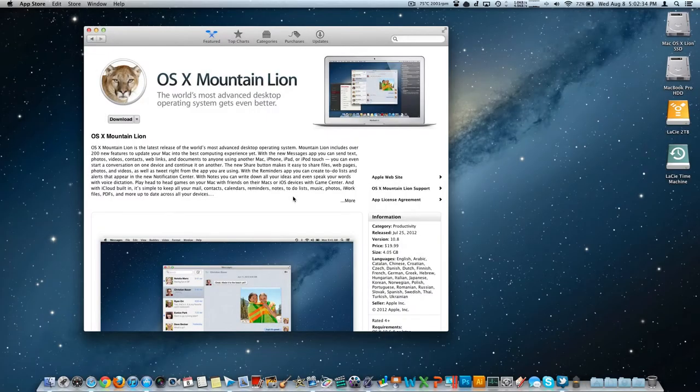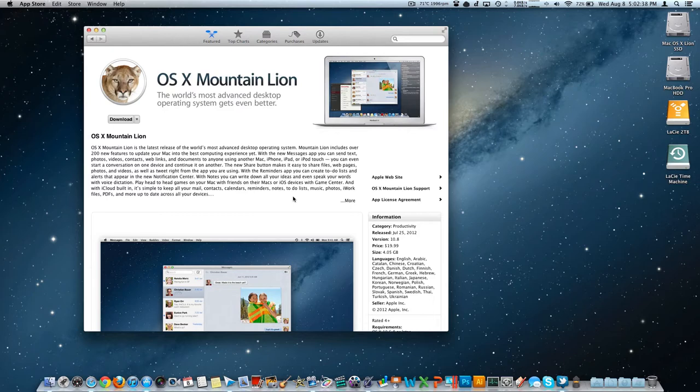Happy Hump Day. Welcome back to the channel. I'm Ryan Knows Tech. I'm going to make hopefully what will be a quick video talking about Mac OS X Mountain Lion. They actually seem to have dropped the Mac from the name. It's just OS X Mountain Lion at this point.